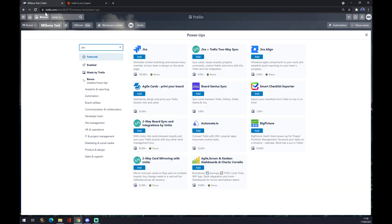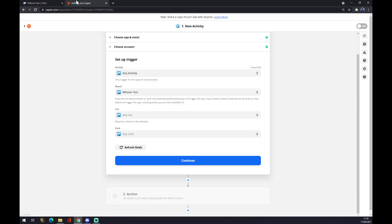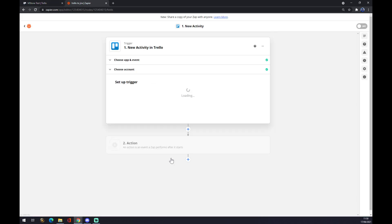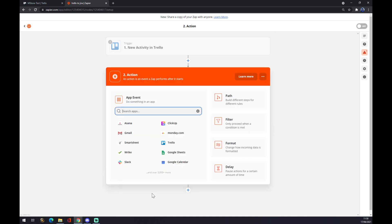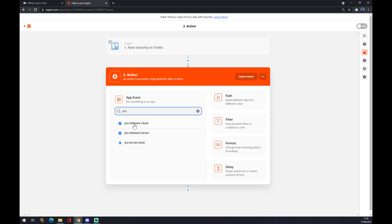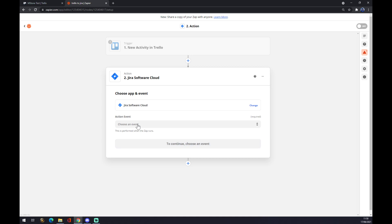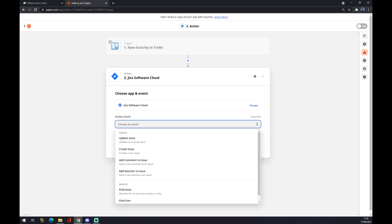The second action operation is actually going to Jira, Jira Software Cloud for example, which is an event. So when new activity in Trello appear, it will update issue in Jira for example.